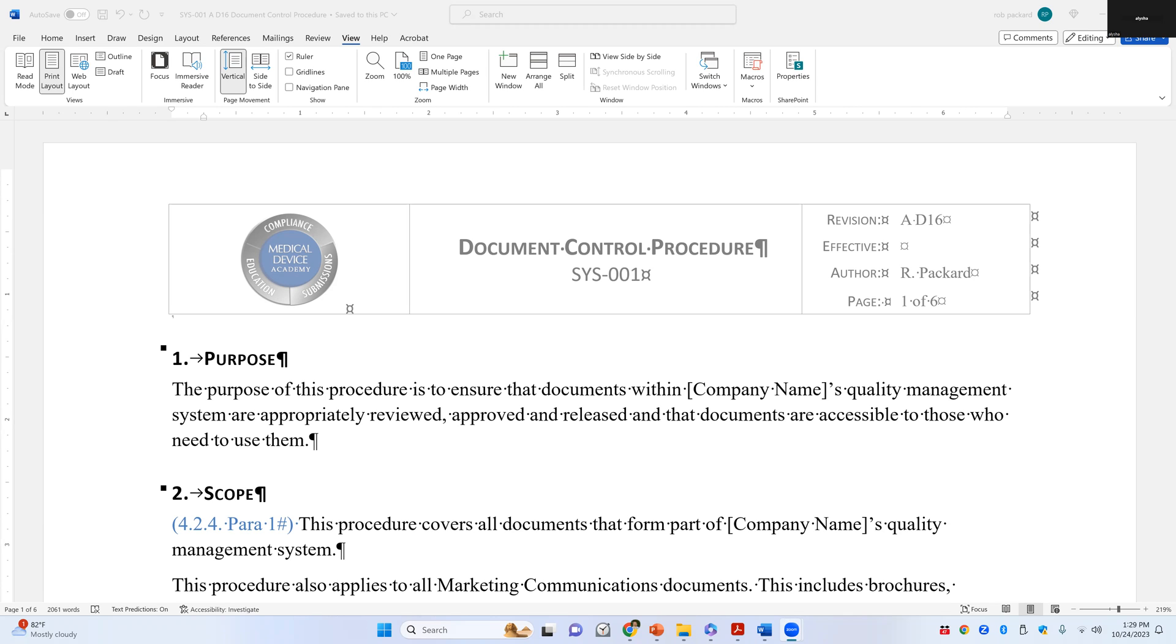If you're not sure what I mean by a document revision, I'm sharing on my screen here a document control procedure, Medical Device Academies. It's our first procedure, SYS-001. In the top right-hand corner, it says revision, and next to it, it says AD16.